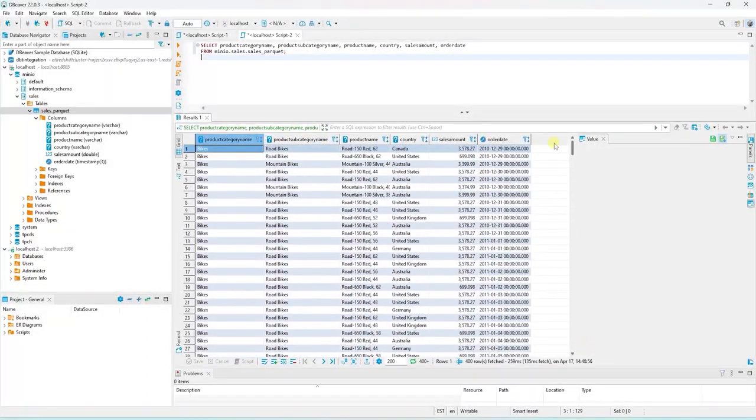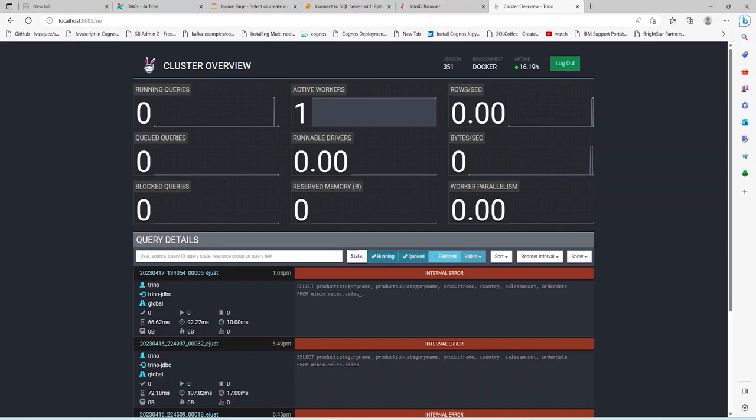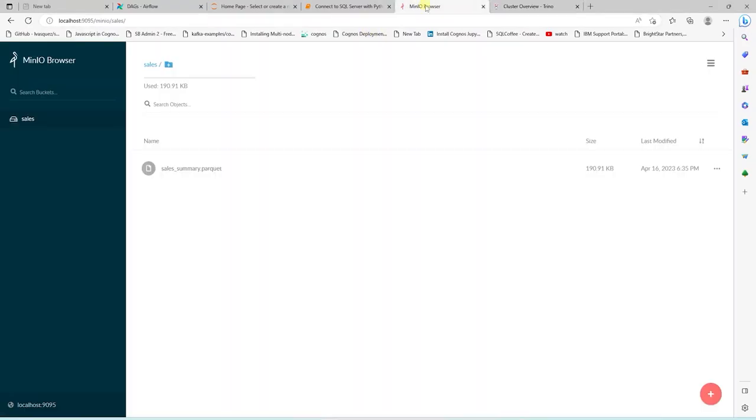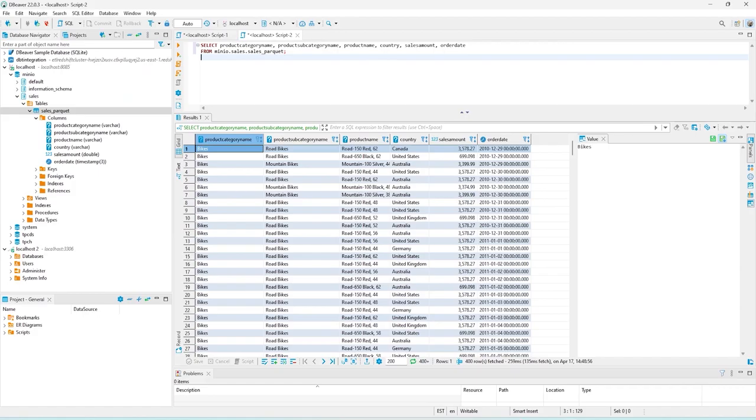This is pointing to a parquet file sitting in the MinIO storage. This is the file that has the actual data. We have defined a table definition based on the data in this file. Now we can query the file just like a normal SQL table. We can apply any SQL function and perform analysis using SQL.